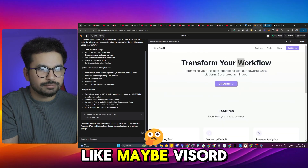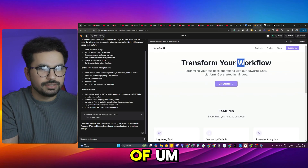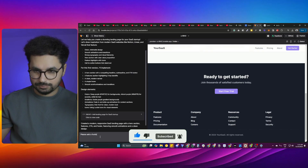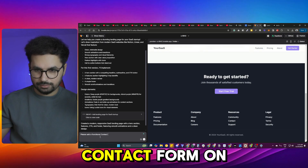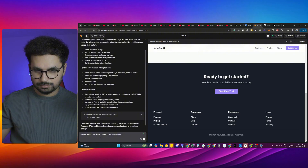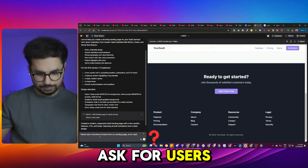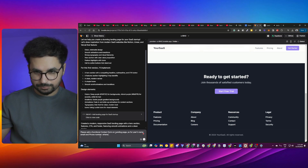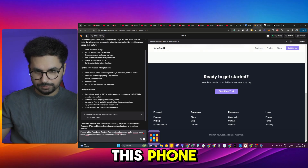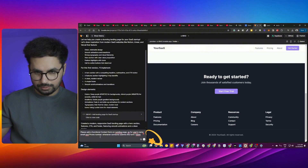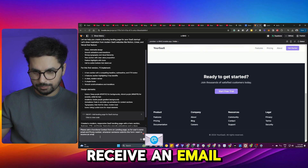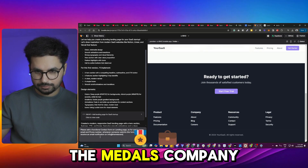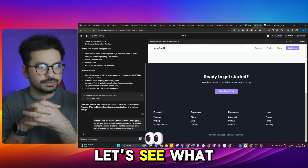I've created this kind of thing in v0.dev before. Let's try asking it to add a functional contact form on the landing page — asking for the user's name, email, and phone number. Whenever someone submits the form, I want to receive an email notification at info@themetaversecompany.uk. Let's see what it does.